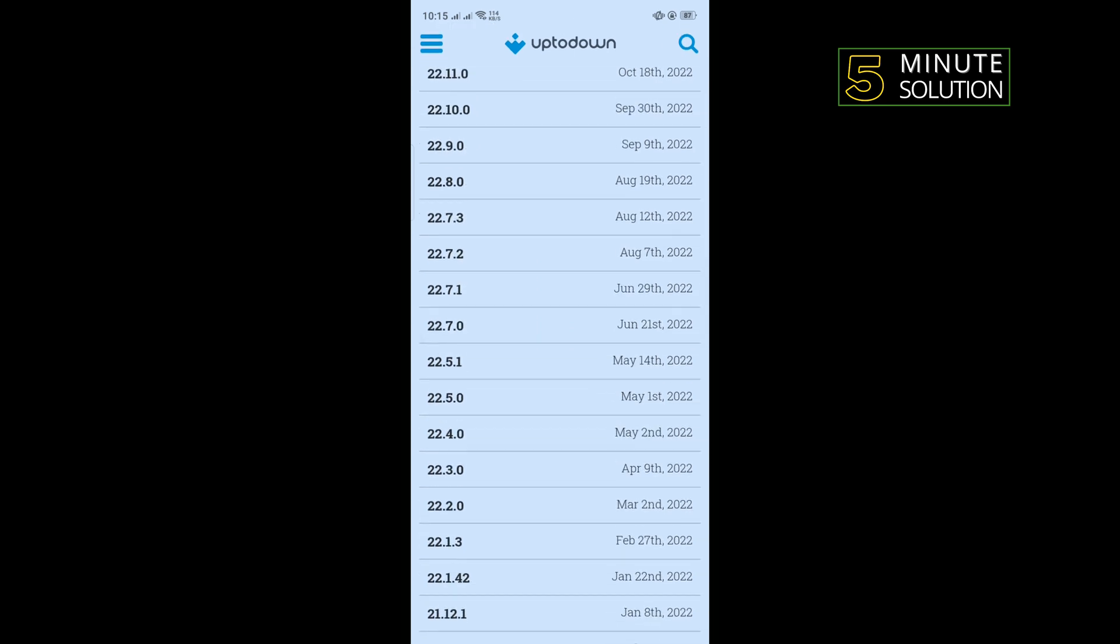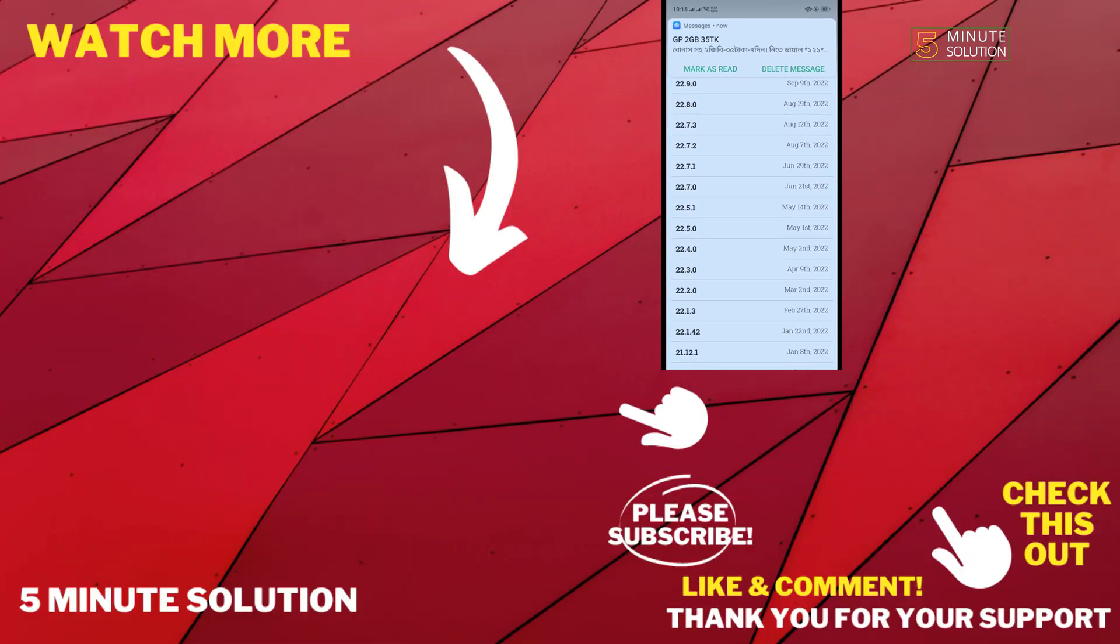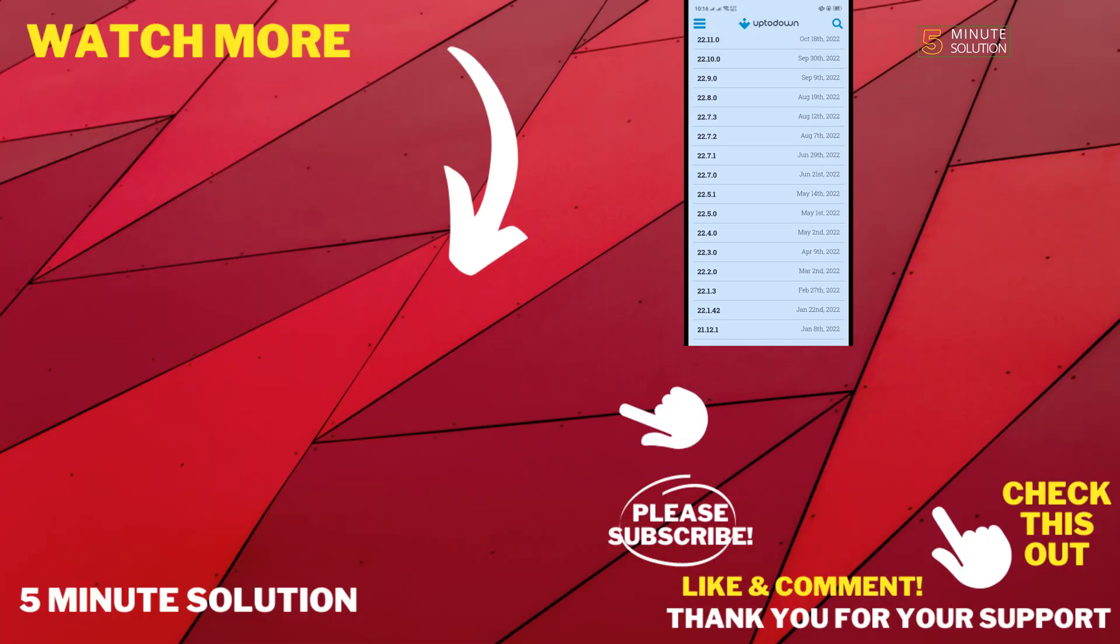So download it from here and install and check if the problem is fixed or not. If this video helped you, give a thumbs up and please consider subscribing to 5 Minute Solution. Thank you for watching.